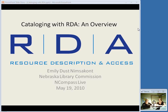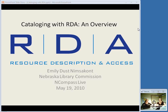We do these sessions live every Wednesday morning at 10 a.m. Central Time, and they are recorded, so if you're not able to attend this live session, you may be watching it on recording. Today we have our cataloging librarian from the Library Commission, Emily Nimsicant, and she is going to tell us some basic introduction to what's going on in the cataloging world with RDA.